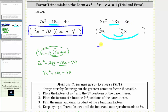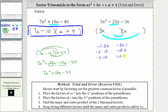There are a lot of factors of negative 36, so let's list them: negative 1 times 36, or negative 36 times 1; negative 2 times 18, or negative 18 times 2; negative 3 times 12, or negative 12 times 3; negative 4 times 9, or negative 9 times 4; and finally, negative 6 times positive 6. Keep in mind we want the sum of the inner and outer products to equal negative 23x.